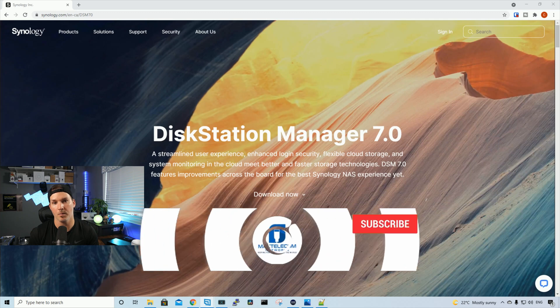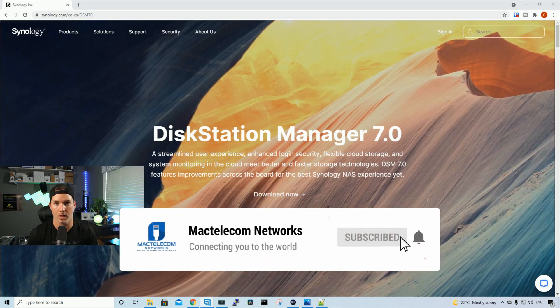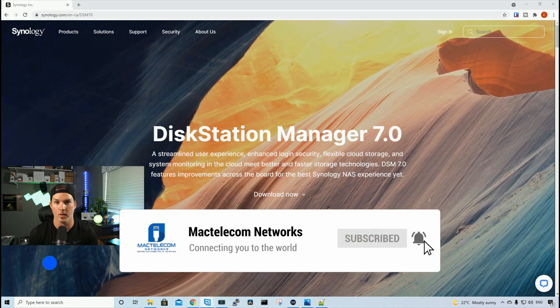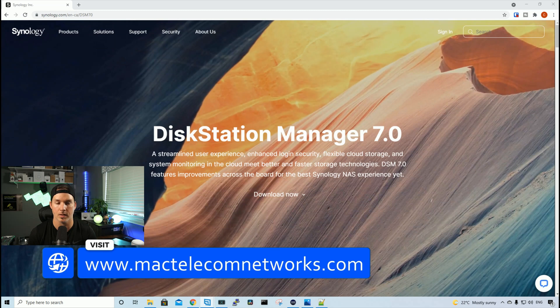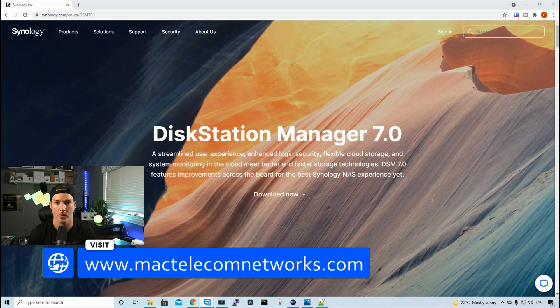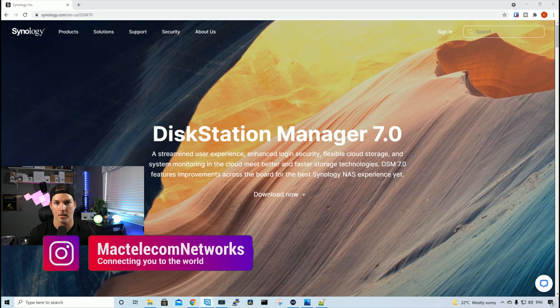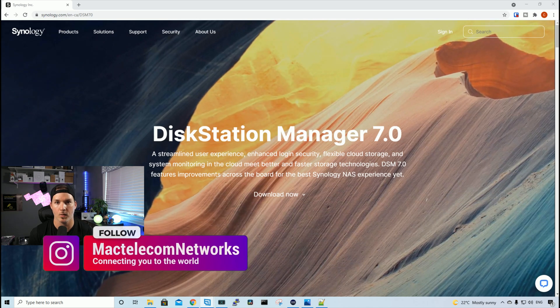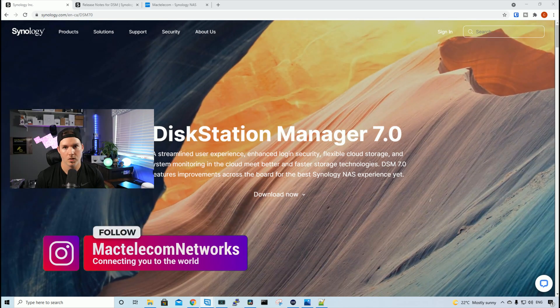If you're new here, please hit the subscribe button and the bell icon. If you'd like to hire me for network consulting, visit mactelecomnetworks.com. You'll find us on Instagram at MacTelecom Networks, and we have a Discord server, which I'll put a link in the description below.